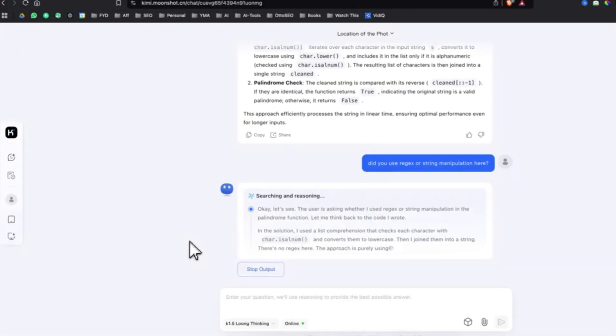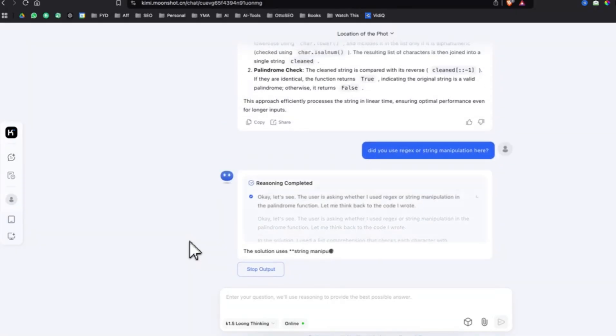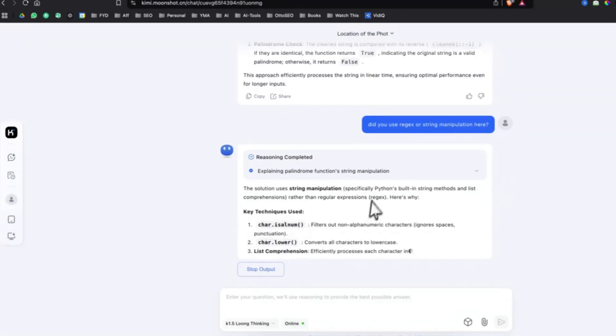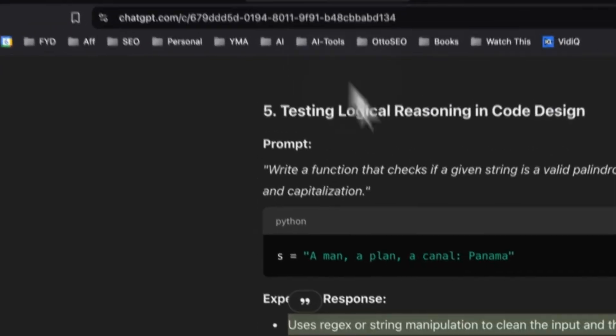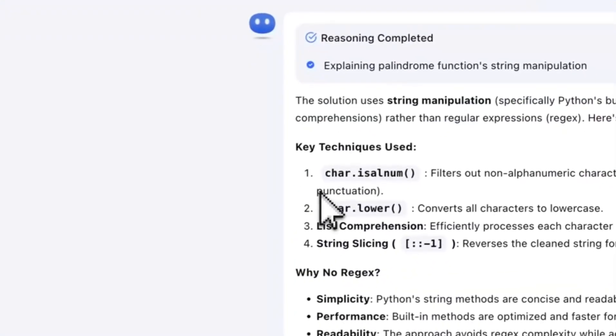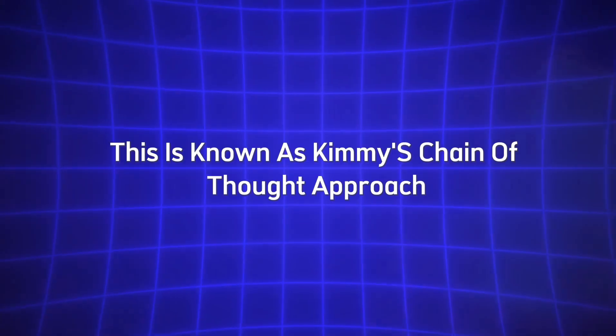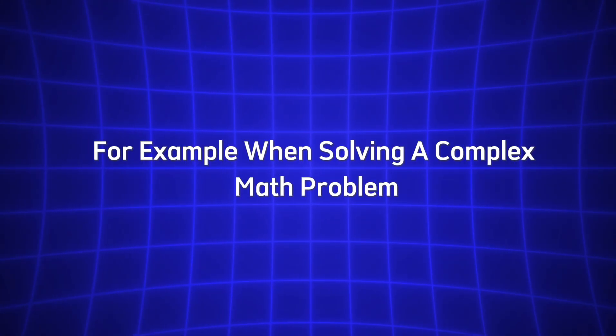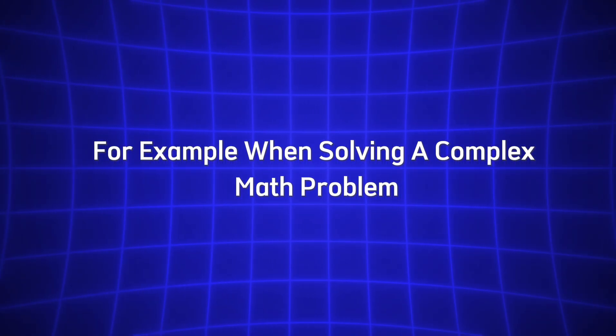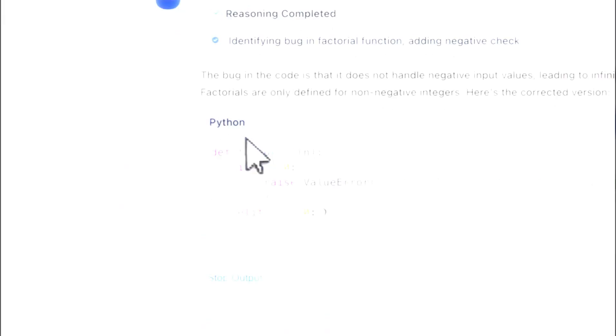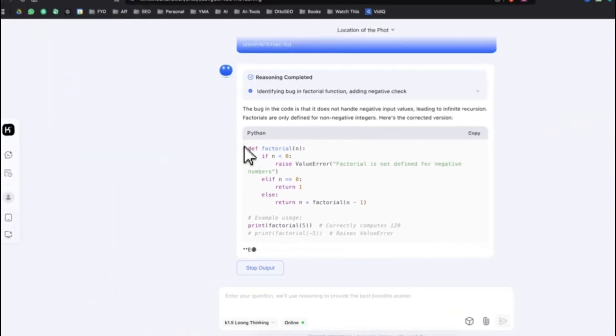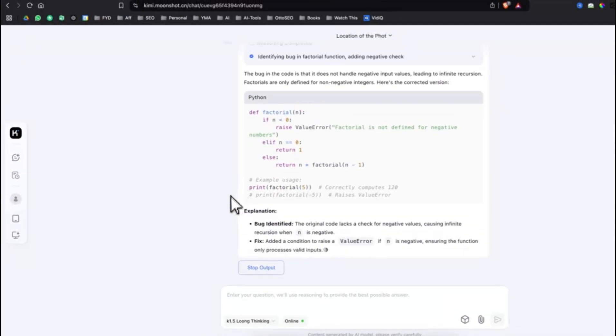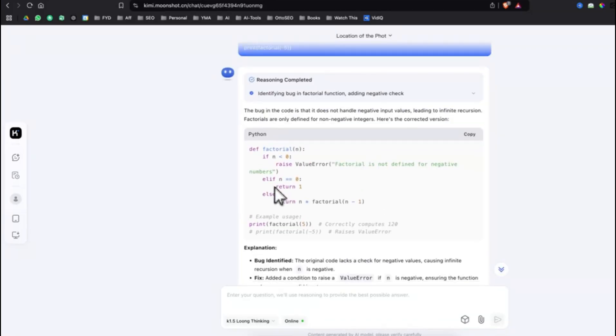When you're interacting with Kimi, you might notice that it doesn't just give you a single, one-word answer. Instead, it breaks down the information into steps or a series of thoughts, especially if the task at hand requires deeper reasoning. This is known as Kimi's chain-of-thought approach. For example, when solving a complex math problem or troubleshooting a piece of code, Kimi will walk you through the steps it took to arrive at its final answer. This transparency is not only useful for understanding the answer itself, but also for learning the process behind it.